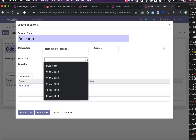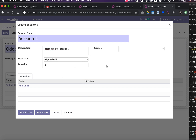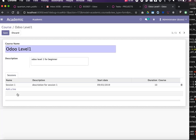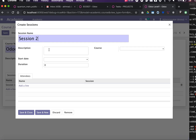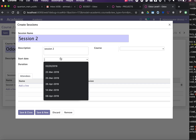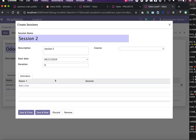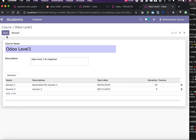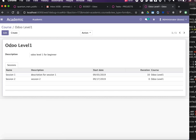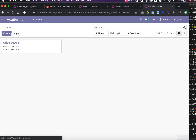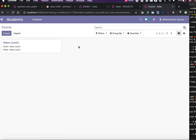Let's create a session: set the start date to 3rd September and duration to 10. We can see the relation from Session to Attendees is already there. Let's also create Session 2 with a start date set to the following week, then save and close. Now we have two sessions belonging to the first course, Odoo Level 1.